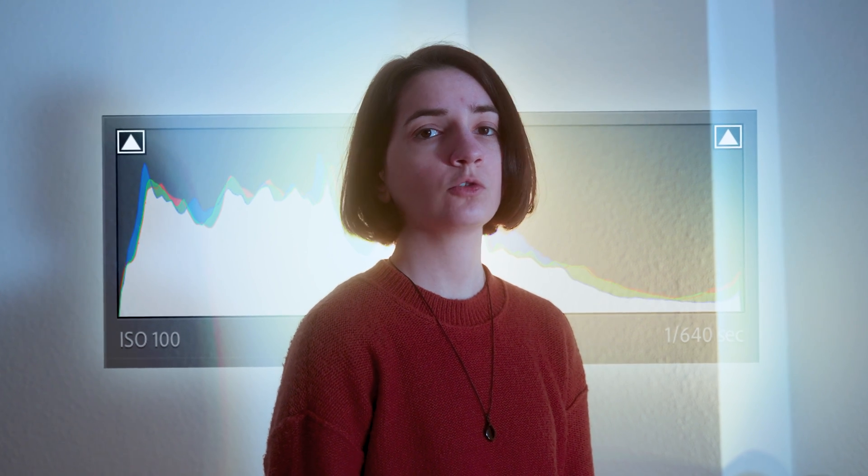Understanding the histogram is crucial for photographers, as it serves as a valuable tool in achieving well-exposed and balanced photos.